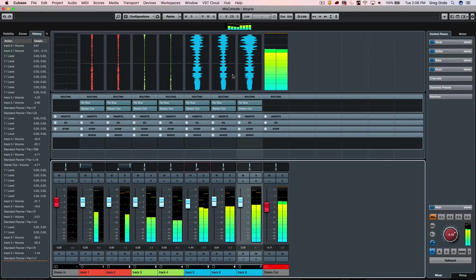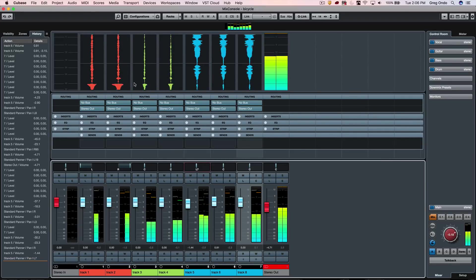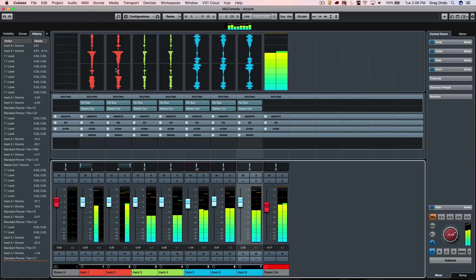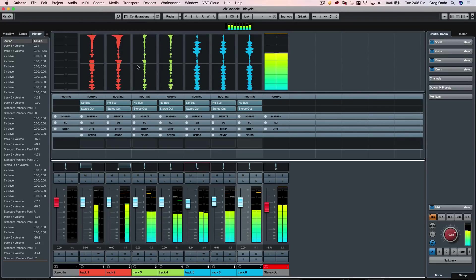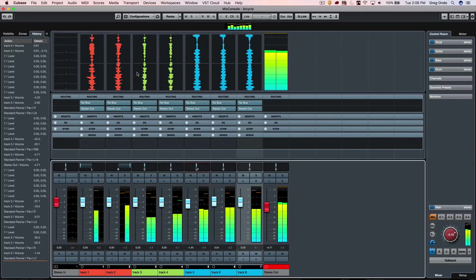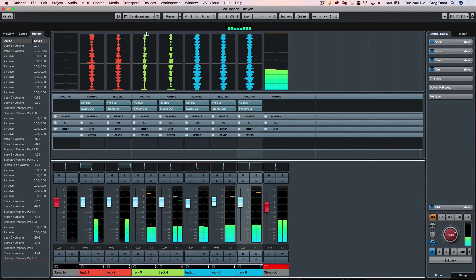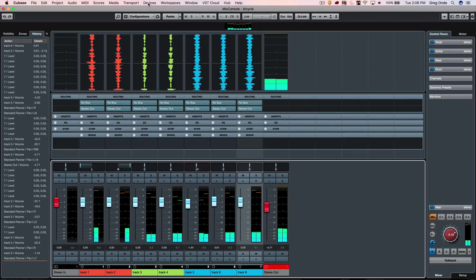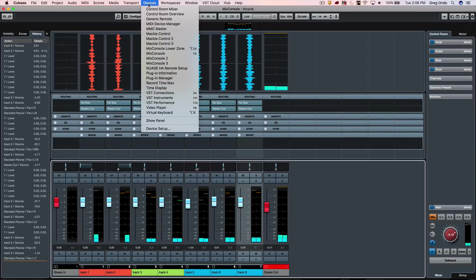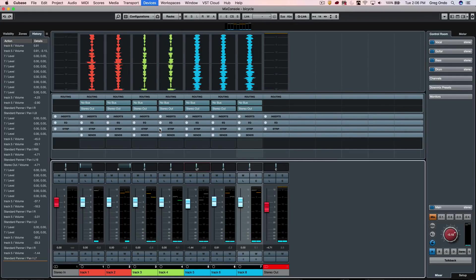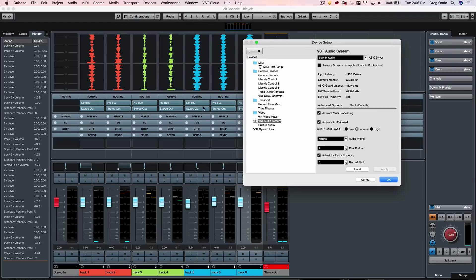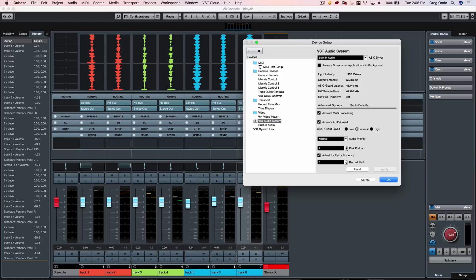You can see the piano keys here coming before. If you want to see longer information, you could actually go up to four seconds of information. You can change this by going to your Device Setup, to the VST Audio System, and it's based on a disk preload, so you can go between two and four seconds.